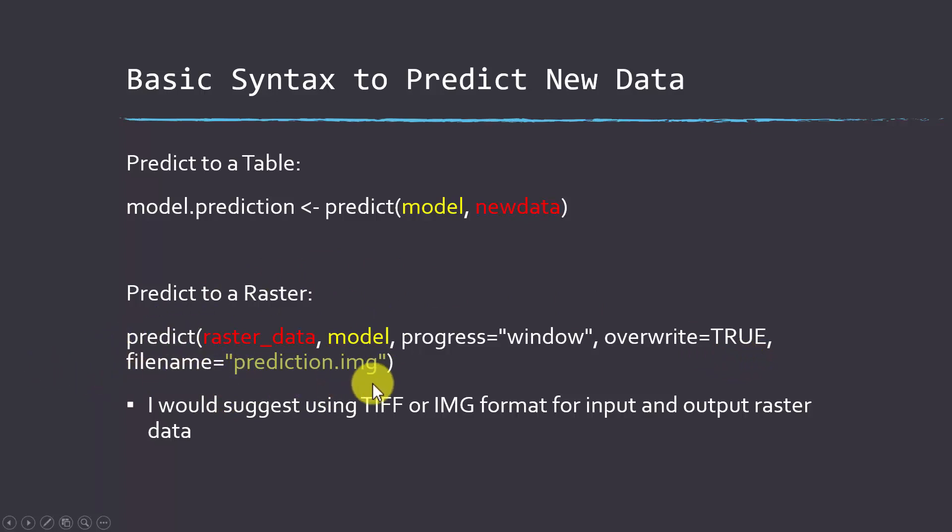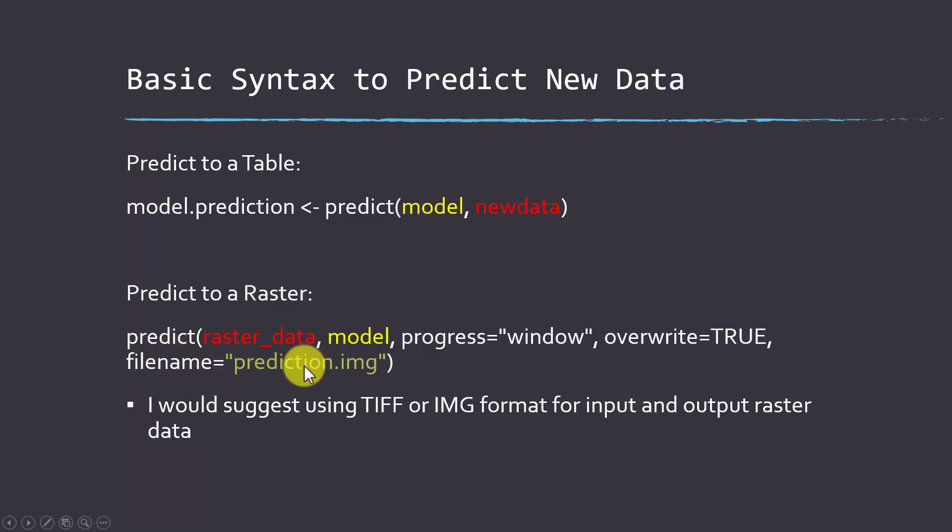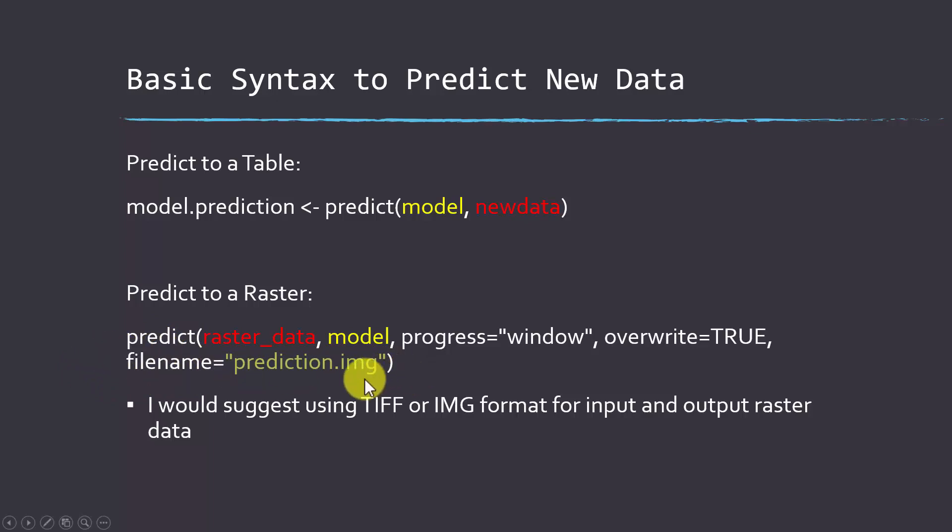This is the file name. Note here I didn't put a full file path, so it's just going to get saved to whatever the set working directory is. If you don't want it to save to the working directory, then you need to go in here and actually set a full file path. I generally find that TIFF or image files work best for output, so I would stick with one of those in terms of producing output.